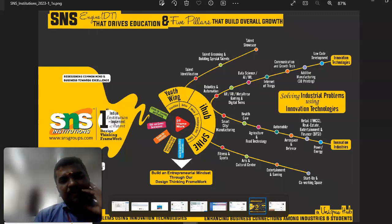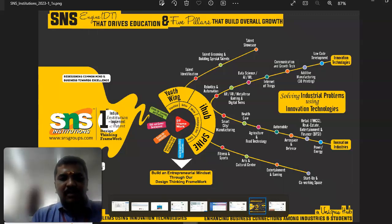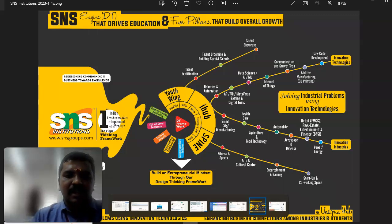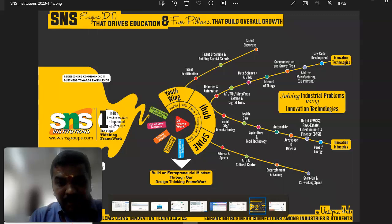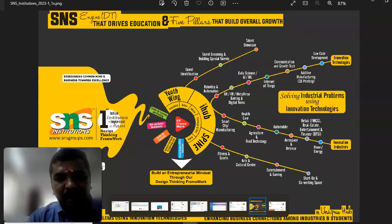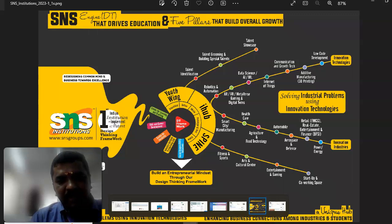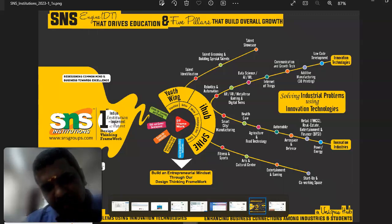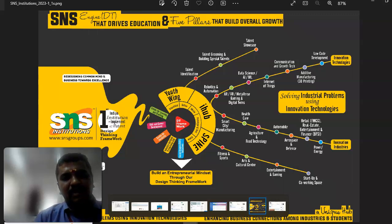The father's name is DT Framework, and his sons are Youth Wing, iHub, and Spine. These three sons also have five daughters under their control. The daughters' names are Empathize, Define, Ideate, Prototype, Testing, and Evolve. These five daughters and three sons together control the heart and engine of the DT Framework.